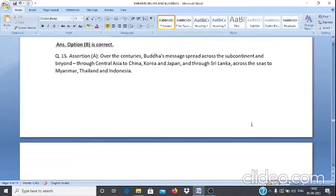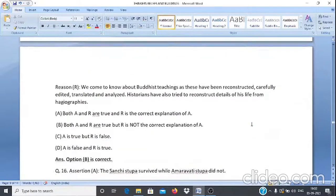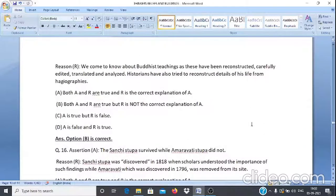Assertion & Reason Q15: Assertion A — Over the centuries, Buddha's message spread across the subcontinent and beyond — through Central Asia to China, Korea and Japan, and through Sri Lanka across the seas to Myanmar, Thailand and Indonesia. Reason R — We come to know about Buddhist teachings as these have been reconstructed, carefully edited, translated and analyzed; historians have also tried to reconstruct details of his life from hagiographies. Answer: Option B — both A and R are true but R is not the correct explanation of A.